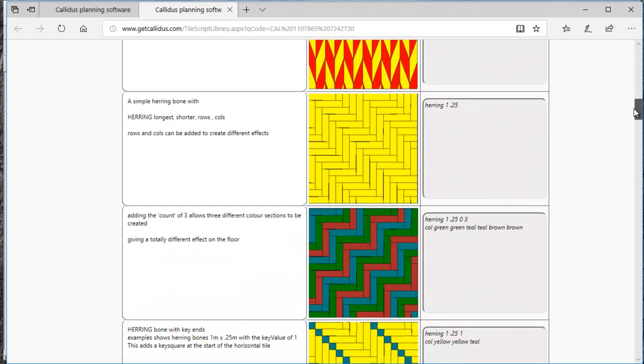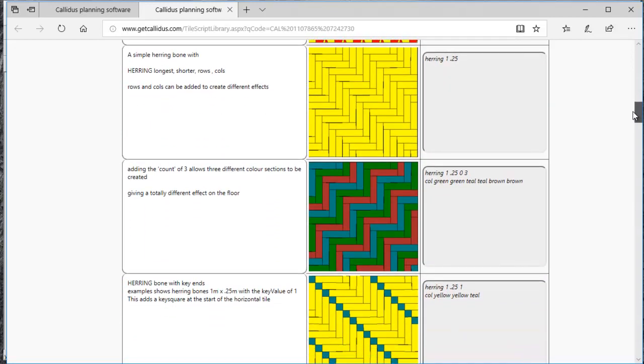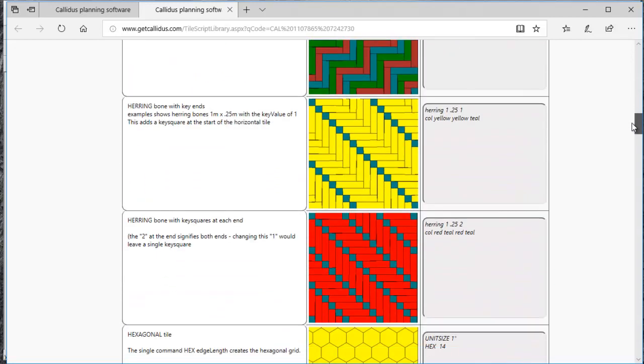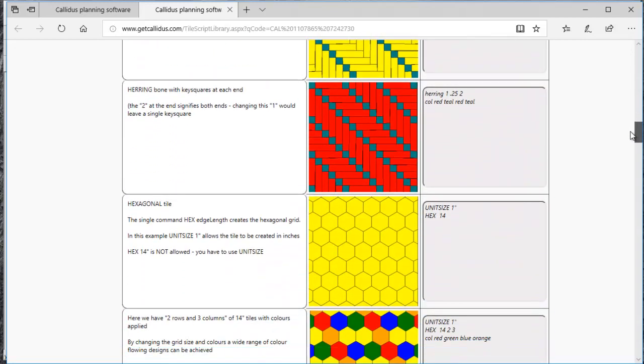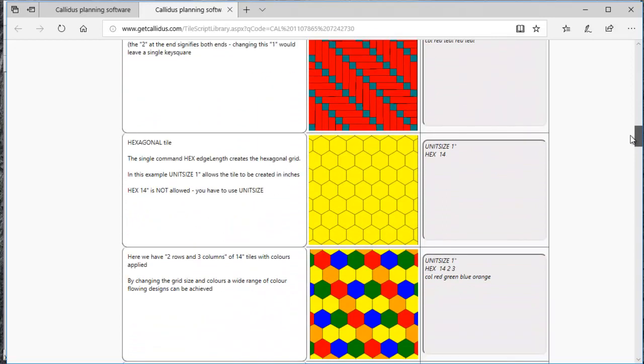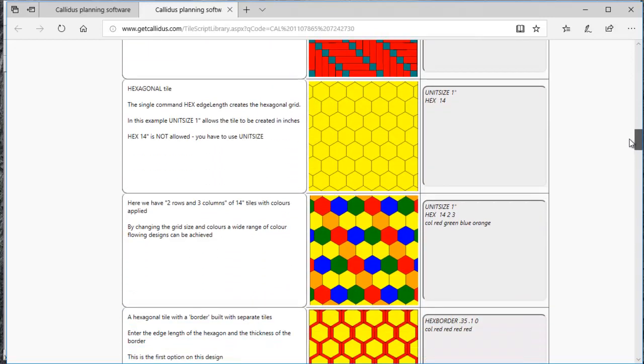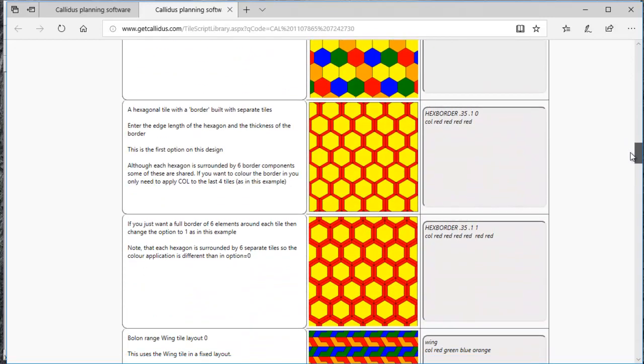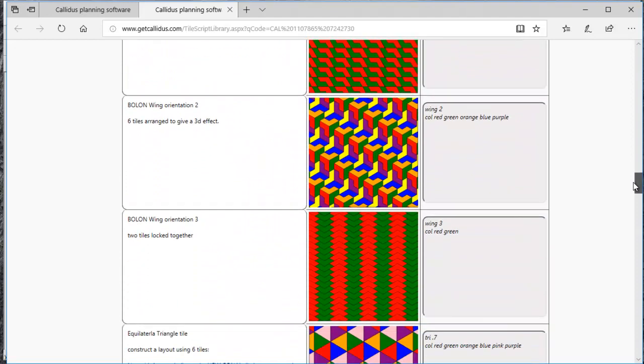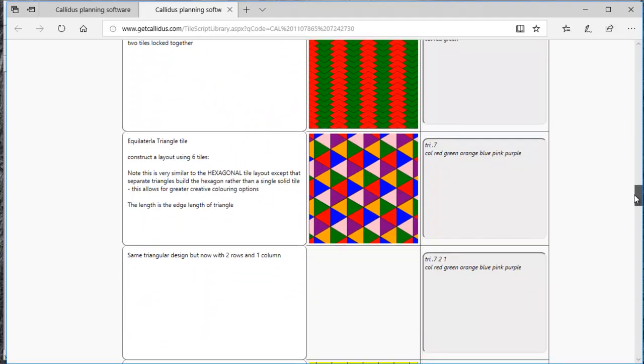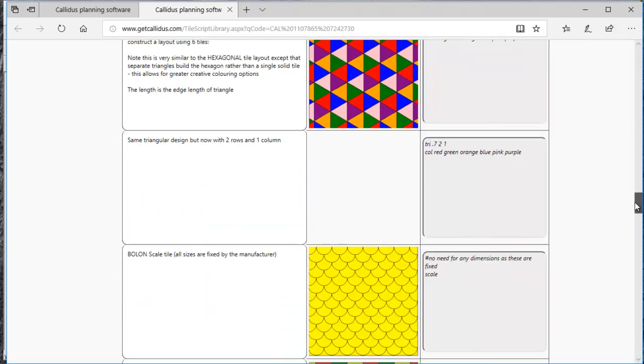Herringbone patterns with and without key squares and with different colors, hexagon patterns, wing tile patterns, all sorts of different various patterns.